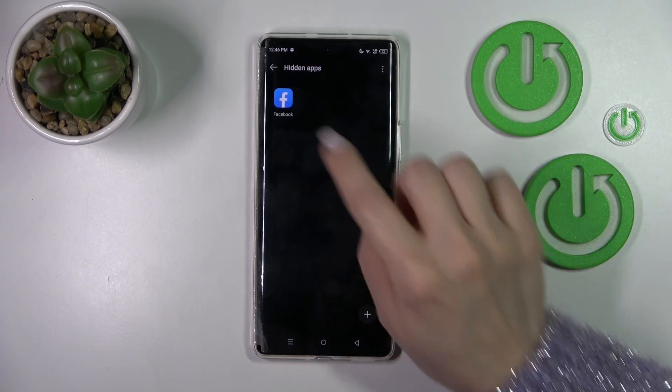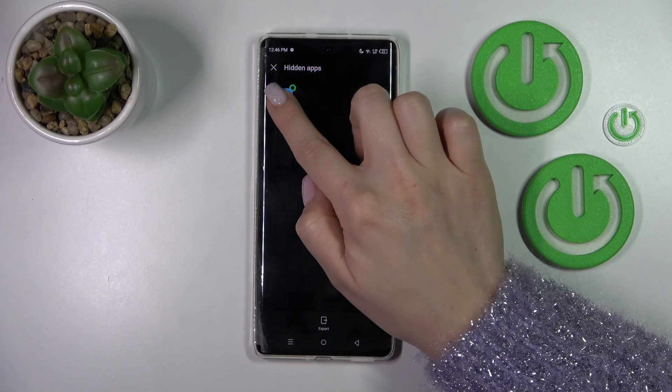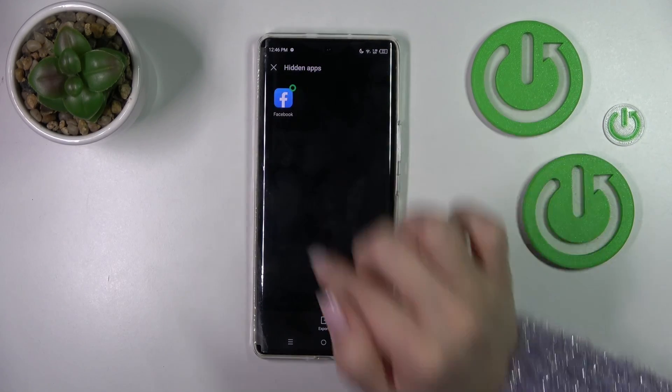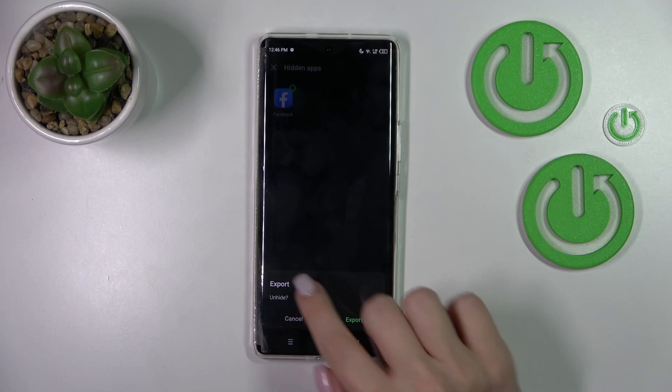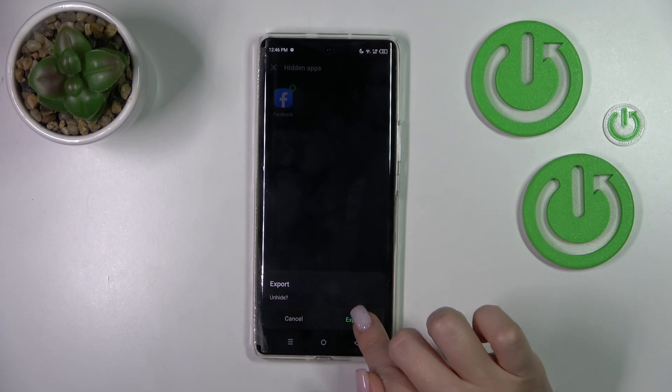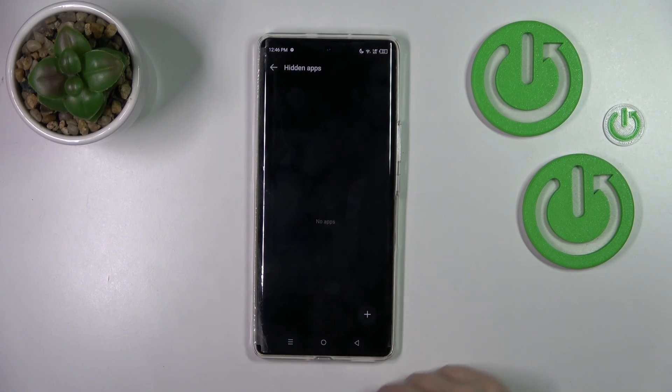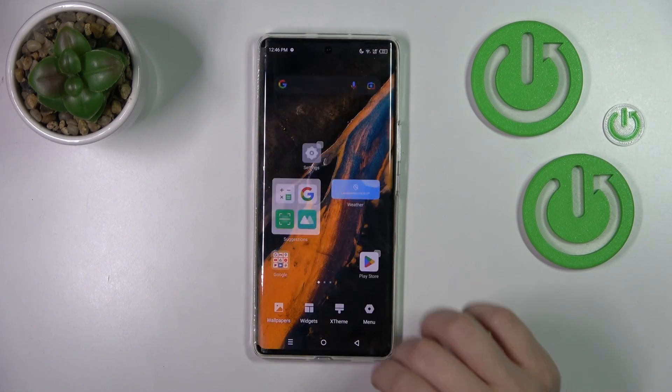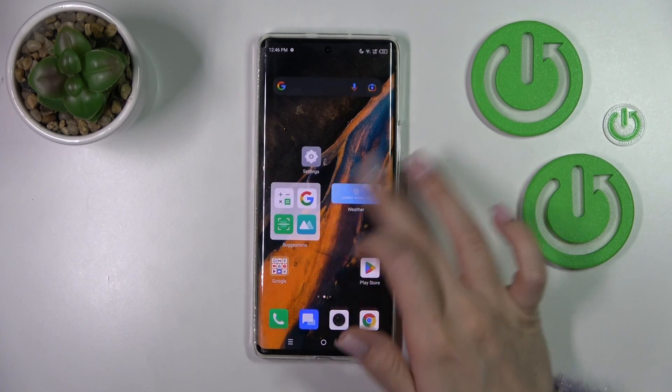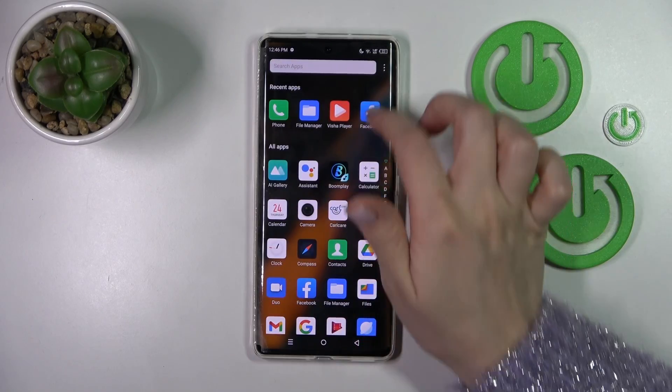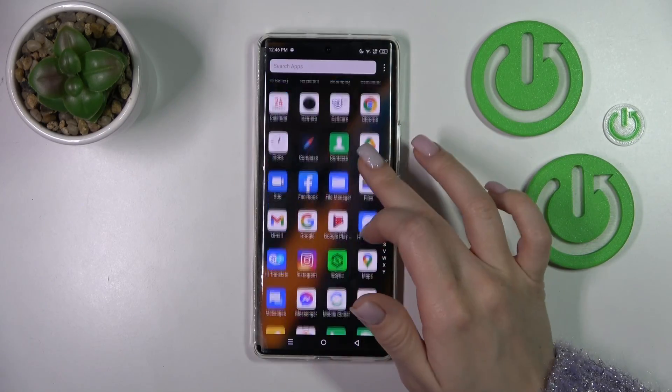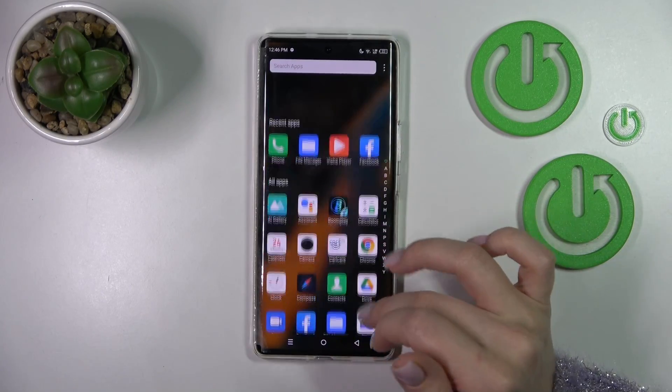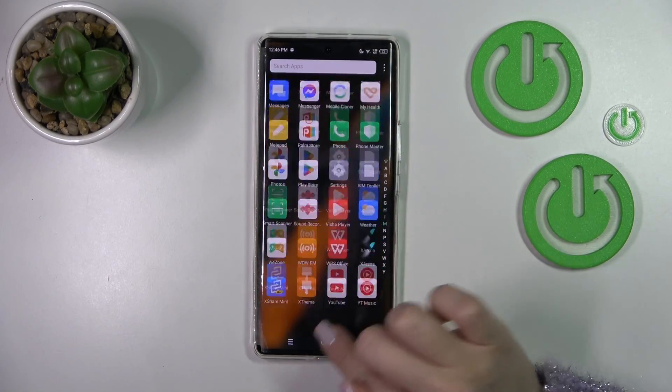Tap hide apps and select this application. Click export and confirm unhiding. Now let's go back again and we can see the Facebook application in our apps menu.